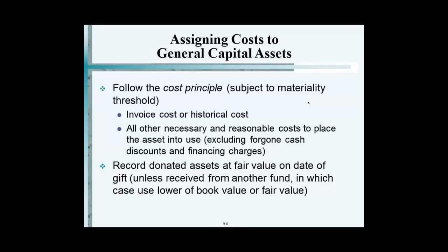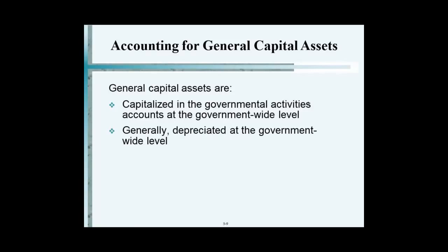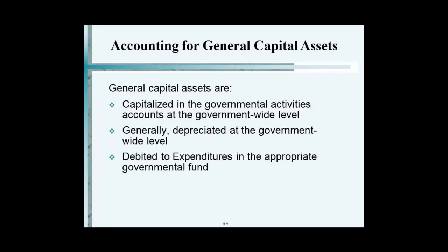Capitalization policies are something to keep in mind. Two things to remember: in the general fund, you never record capital assets because it uses the modified accrual basis. Because you don't record capital assets, you do not record depreciation — there is no depreciation expense under the modified accrual basis.